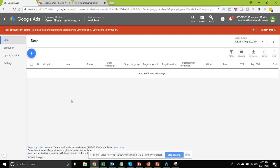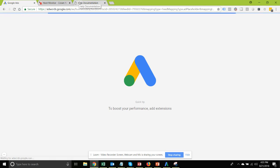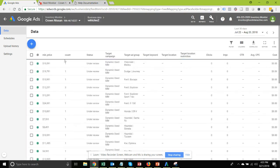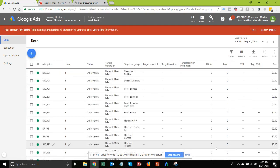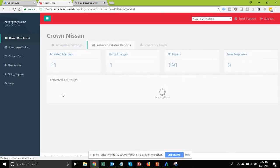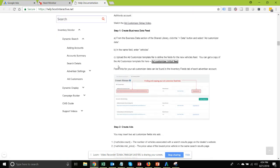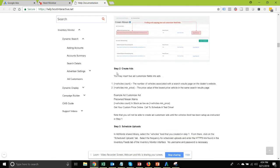Going back to the data tab, if we do a refresh we might be able to see the data in there already. And we do have the data, and it should match up with exactly what we saw in the AdWords status reports. Now to create ads using the ad customizer data, you're going to follow the format shown in the help documentation under Step 2, Create Your Ads.